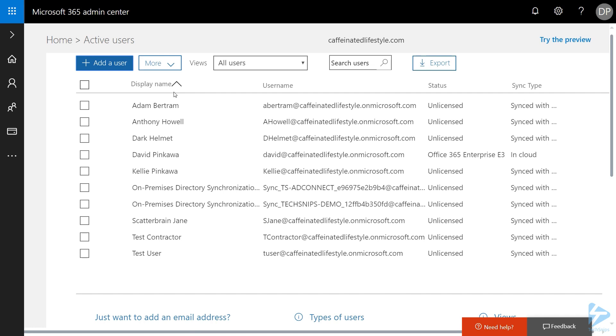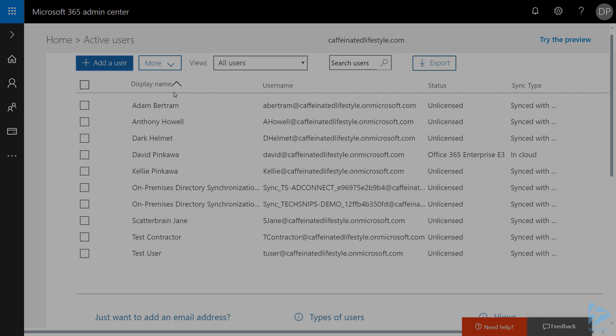I hope that this video has helped you with your synchronization of your local AD in cloud, and thank you for watching.